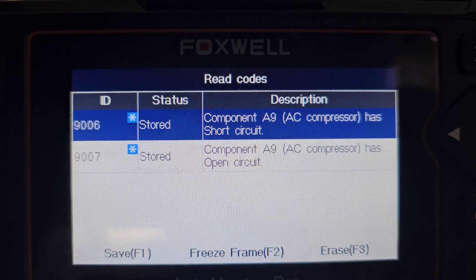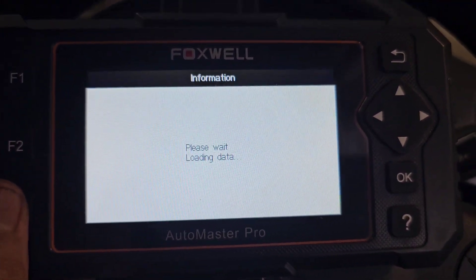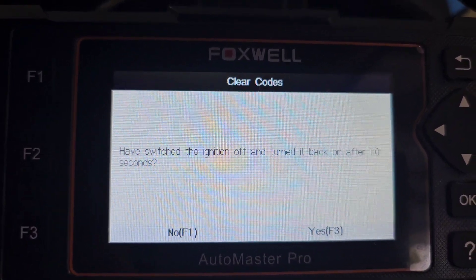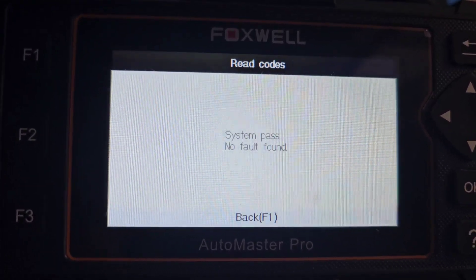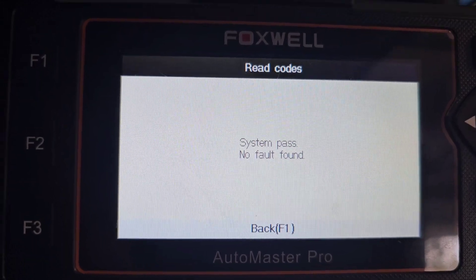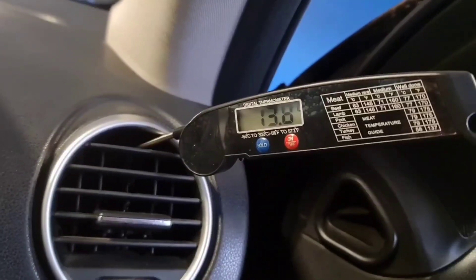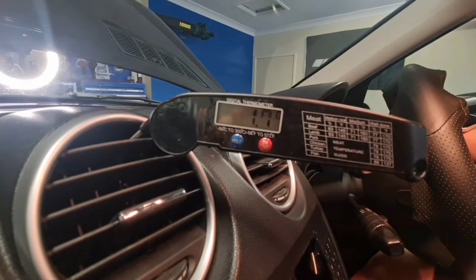Looking at both fault codes, I can see they are only stored and not current. Let's clear these two codes. It's cleared — ignition off, wait a few seconds, ignition on, and there is no fault code. Let's start up the engine, set it all the way to cool — okay, the temperature is now going down, which is great. The problem is completely fixed. Thank you so much for watching, liking, and subscribing. I hope this video helped you diagnose your AC issue — have a great day!